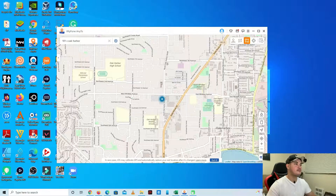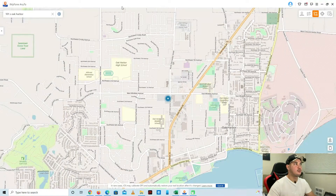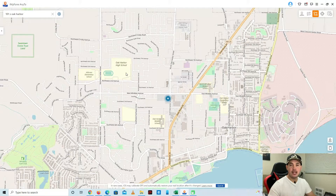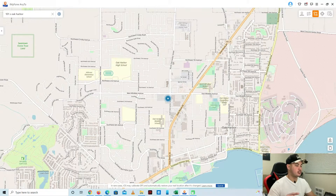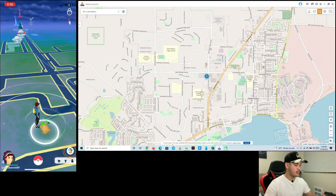The first thing we need to do is install this application on our computer. I'm gonna put the information of this software in the description box so you can check it. Once we've installed that, we're gonna open Pokémon GO on our iPhone — as you can see, it's right here.